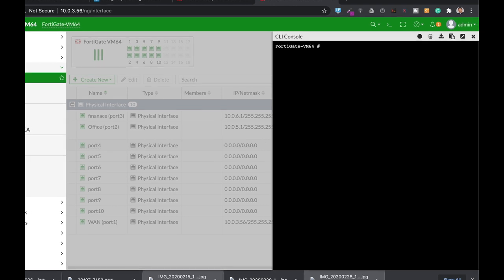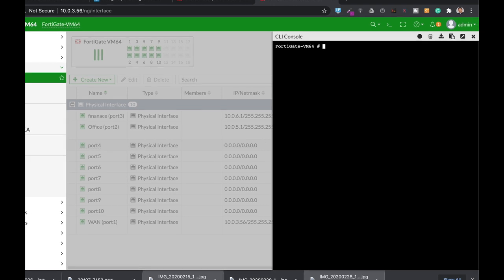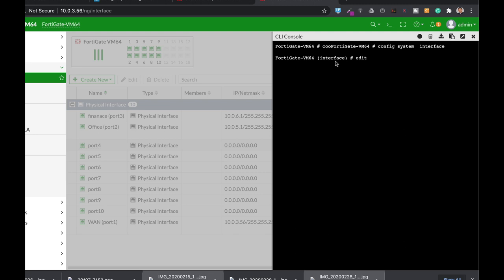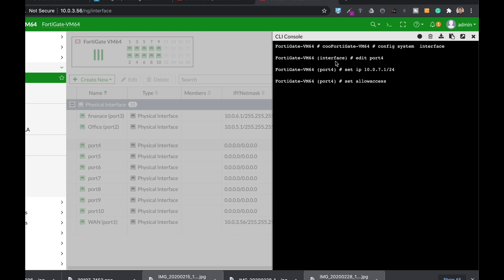Let's use config system interface. We'll edit port 4. Set the IP to 10.0.7.1/24 and set the allow access, the management protocol access to ping, HTTP, and HTTPS.